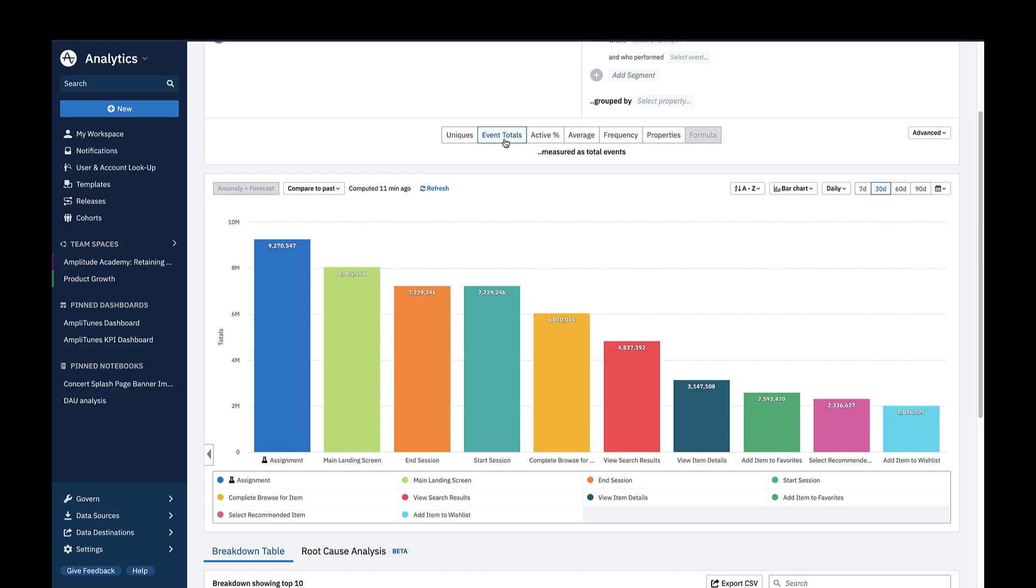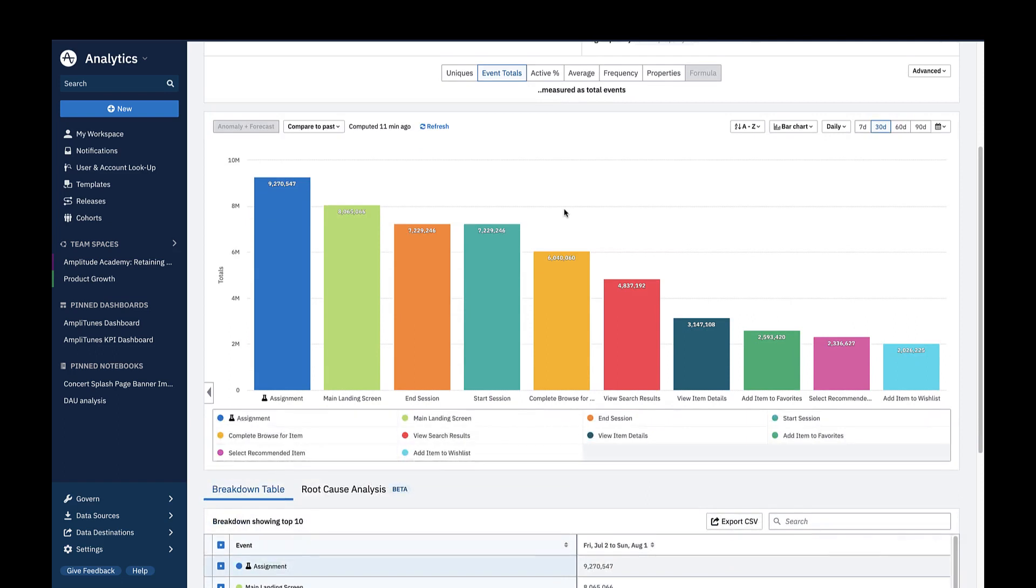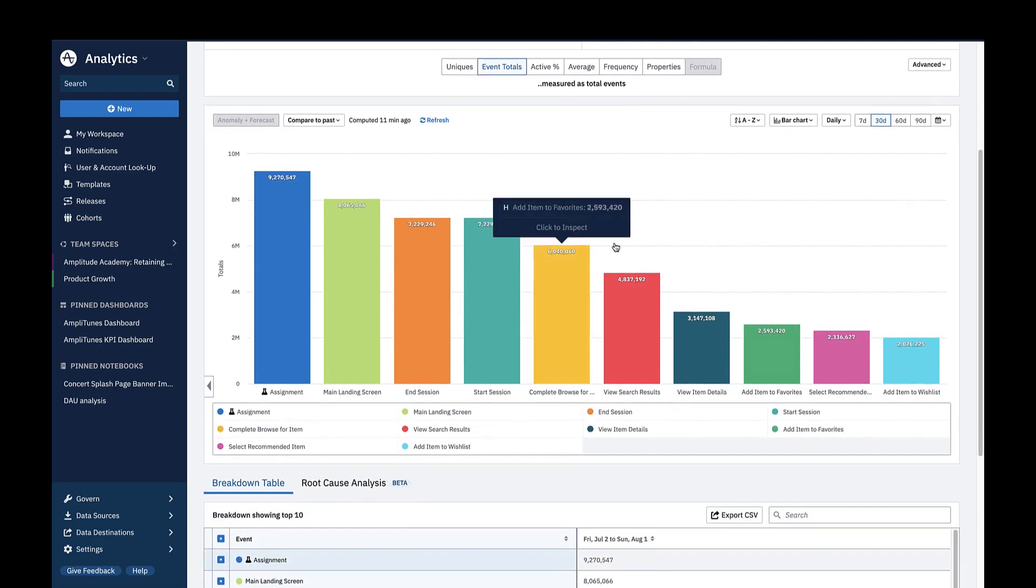If you're not interested in all of these events, you can simplify your chart by hiding certain events either on the chart directly or using the Breakdown Table.